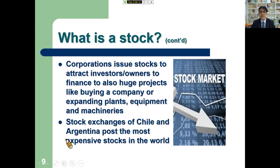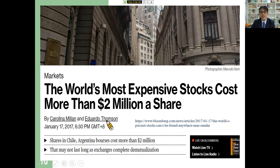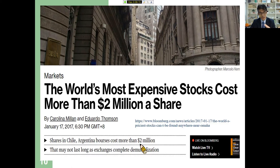I mentioned earlier the biggest bond issuance in history. Now I'm going to mention that the stocks of the stock exchanges of Chile and Argentina are actually the most expensive stocks in the world. How expensive are their stocks? It's around two million dollars a share. It says here that shares in Chile and Argentina's major stock exchanges cost more than two million dollars — that's very expensive. In New Taiwan dollars, that's about 60 million NTD just to buy one stock of those exchanges.